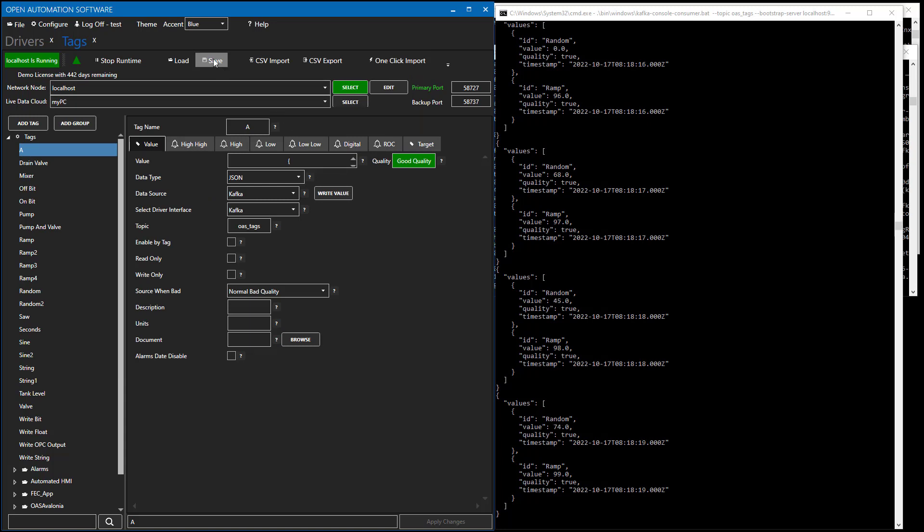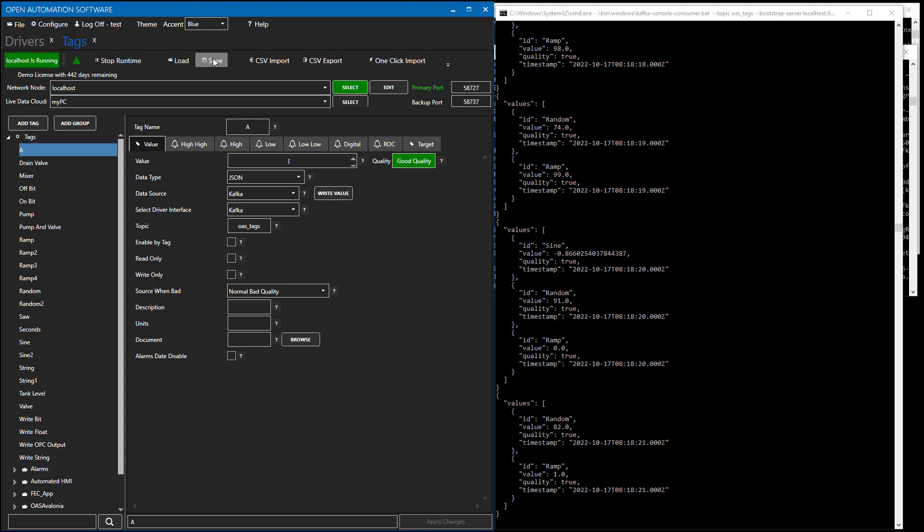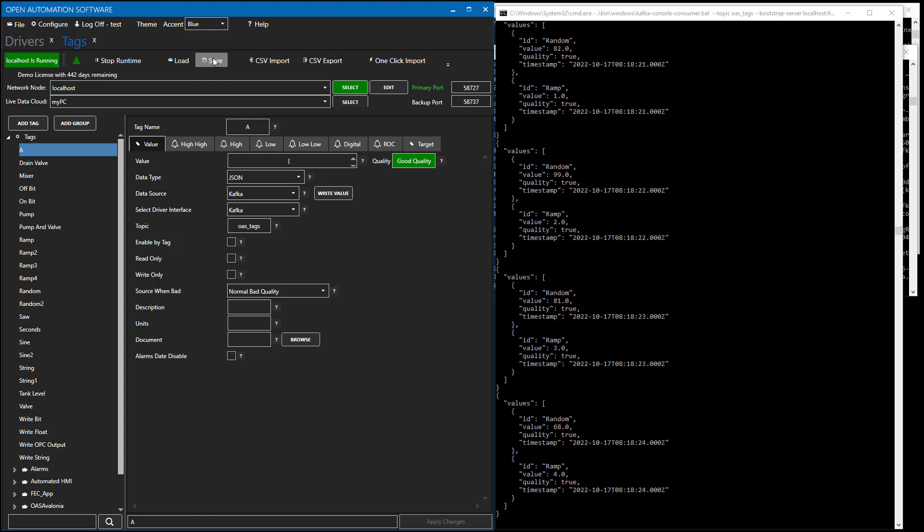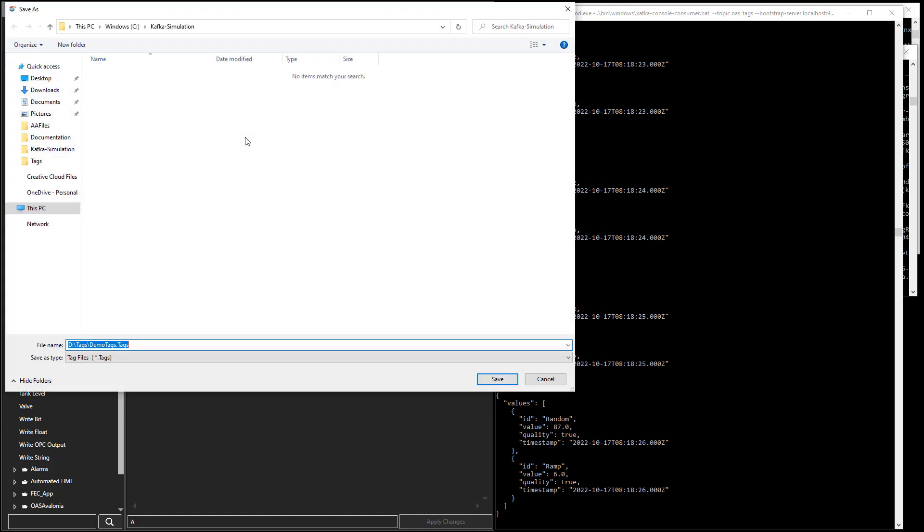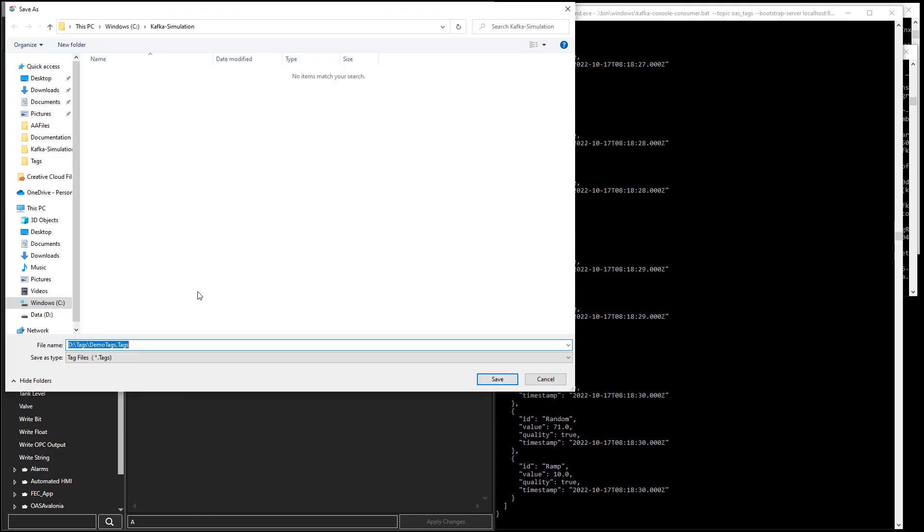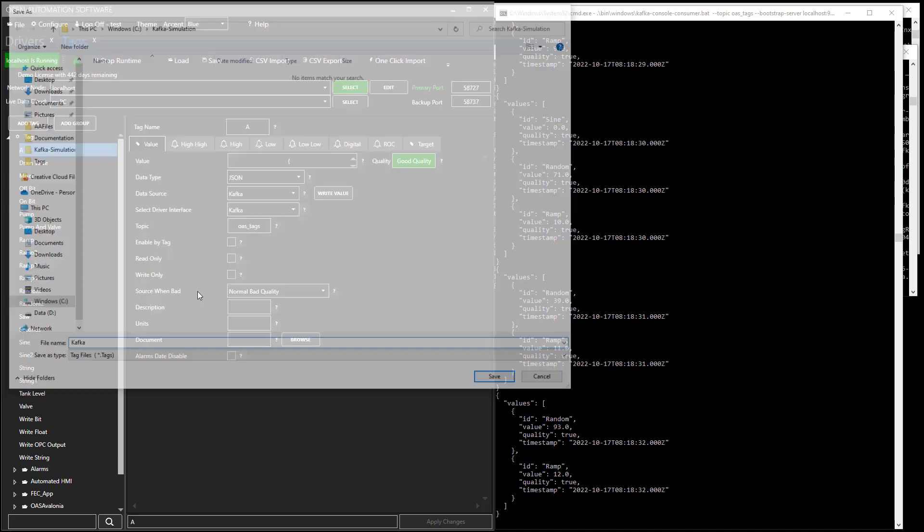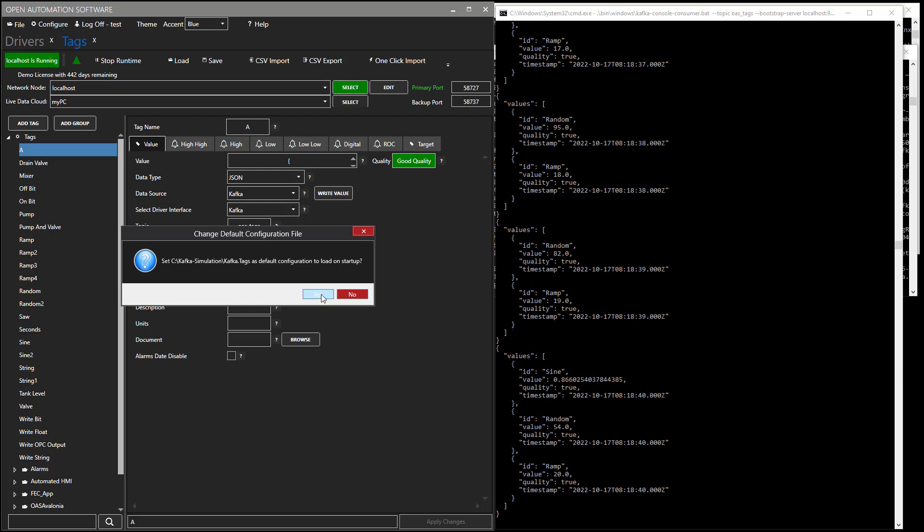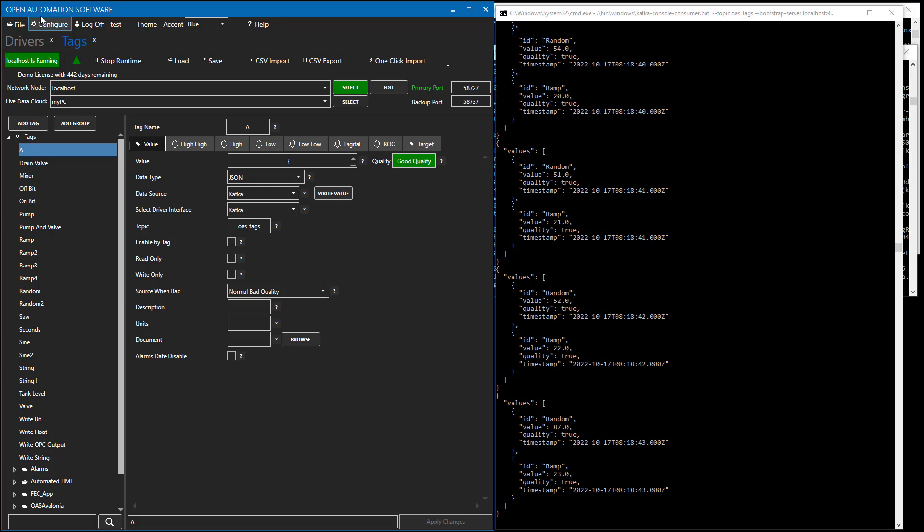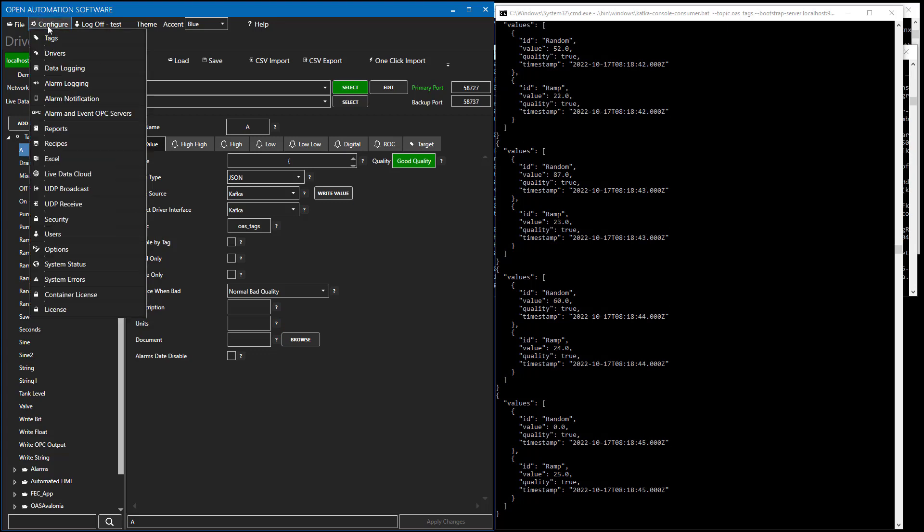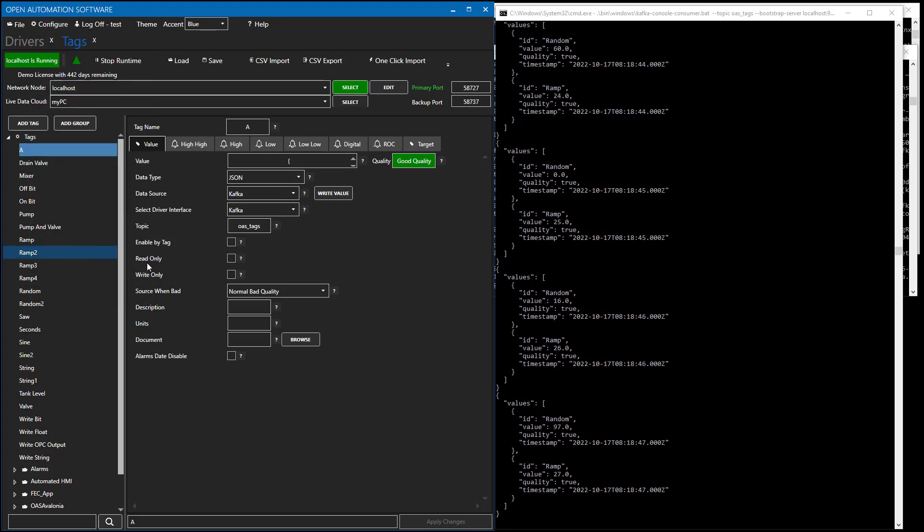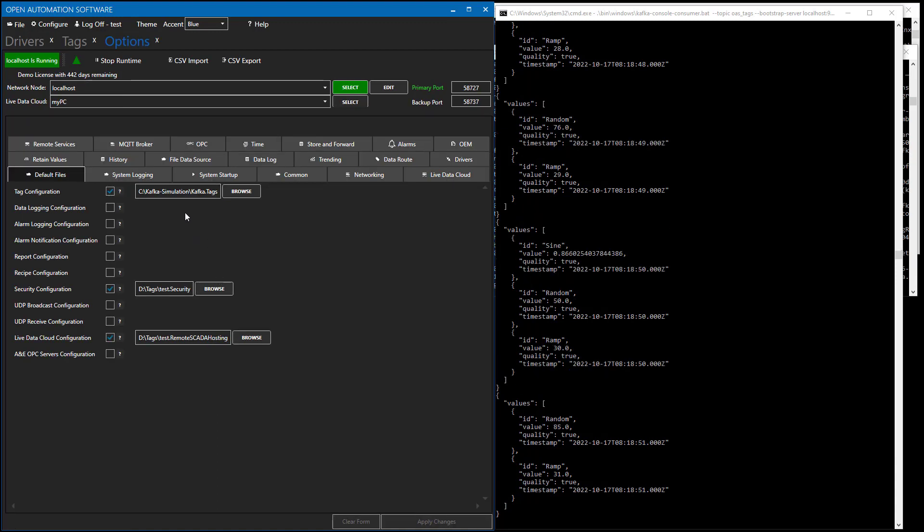Anytime you make changes to your driver interface or your tags, you will want to save those changes to a file. And I can just call this Kafka. And then when you save it to a file, it's going to prompt you, do you want to set that as the default on the startup? So when you select yes, that puts under configure options, the default file that you would start when the OAS engine starts up.